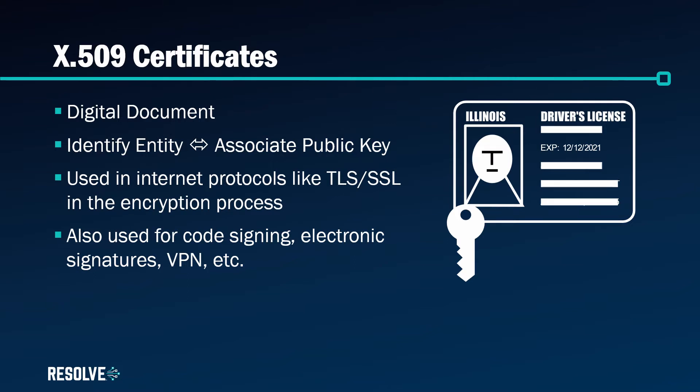These certificates are used in many internet protocols including TLS/SSL but they're also used for other purposes such as electronic signatures, code signing, and securing VPN connections to name a few.